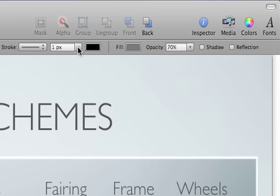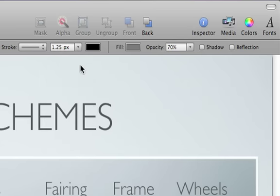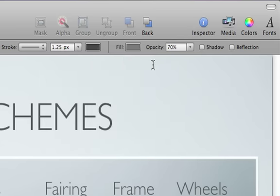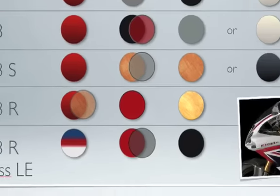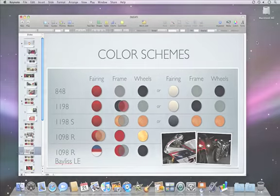Then set the stroke thickness and color.